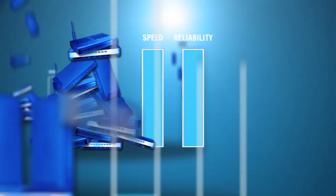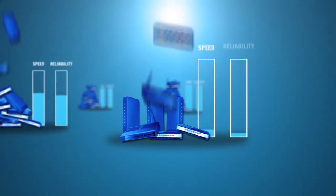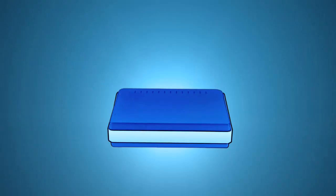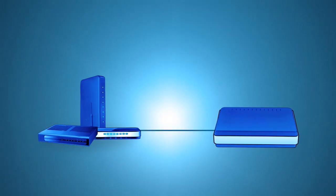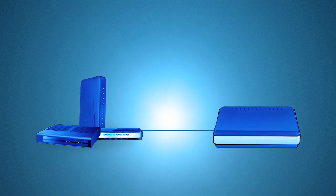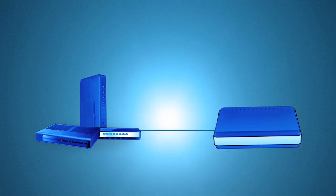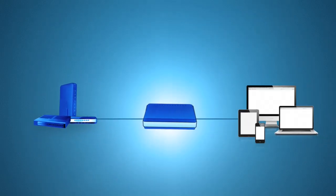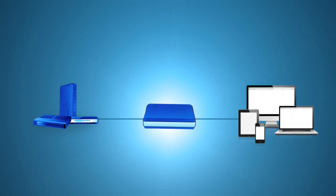And what if you could have a small box that could combine and manage all these connections for you so that you could easily create the perfect internet connection for your business? Well, now you can.